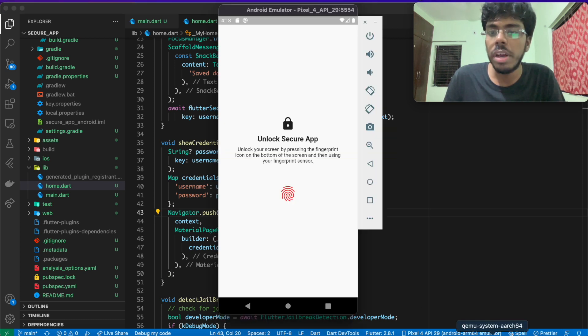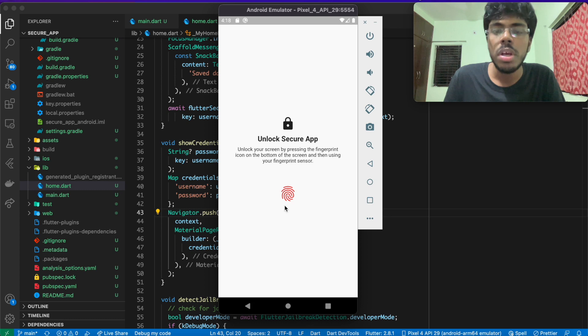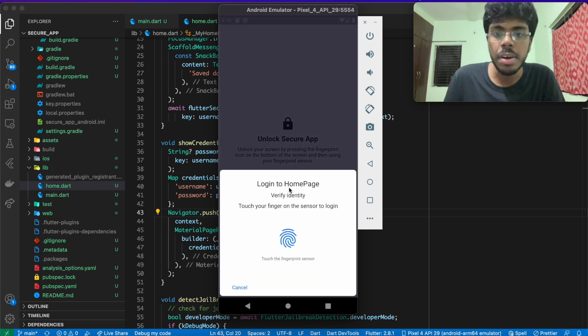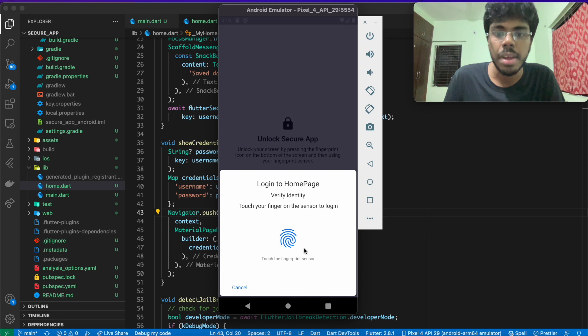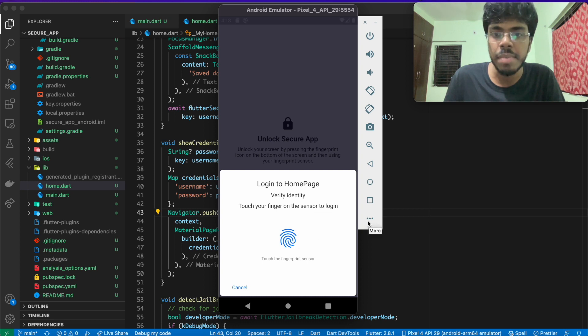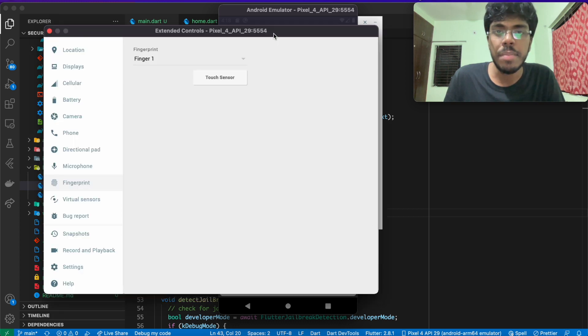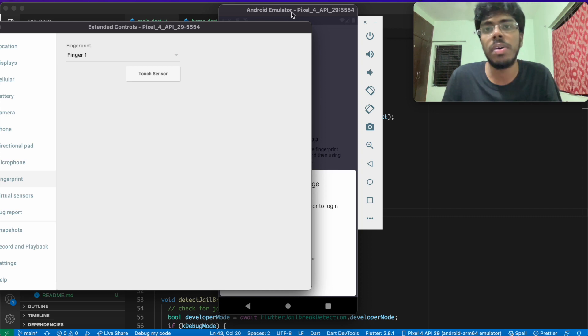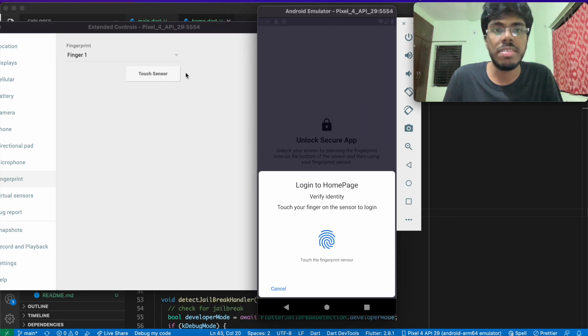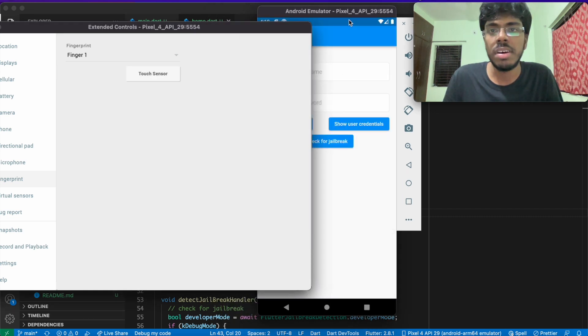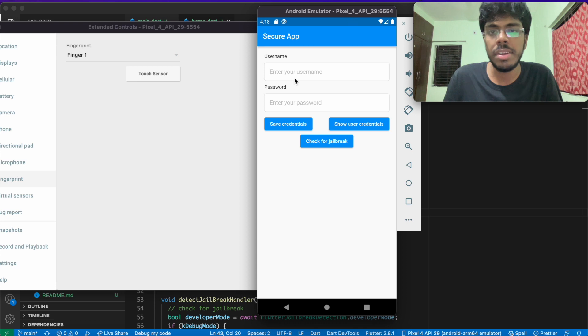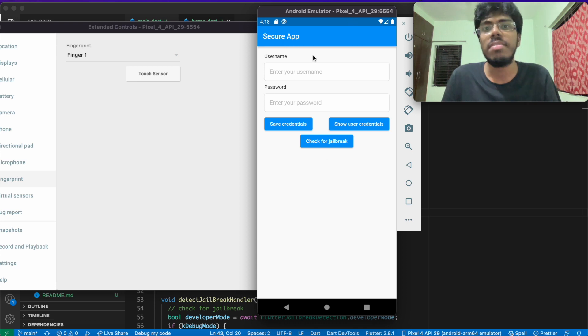If I see this now. If I click here, I actually have the option to verify my identity via biometric. Since it's an emulator, I'll just go ahead and make use of touch sensor. When I click on this, my emulator opens, I mean, the secure app opens.